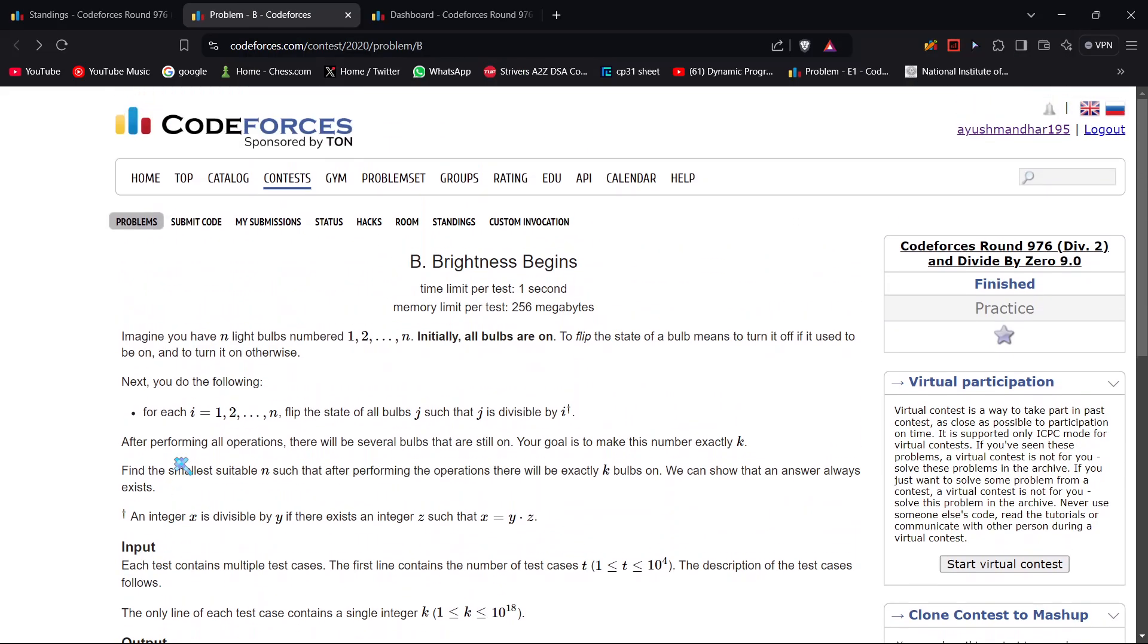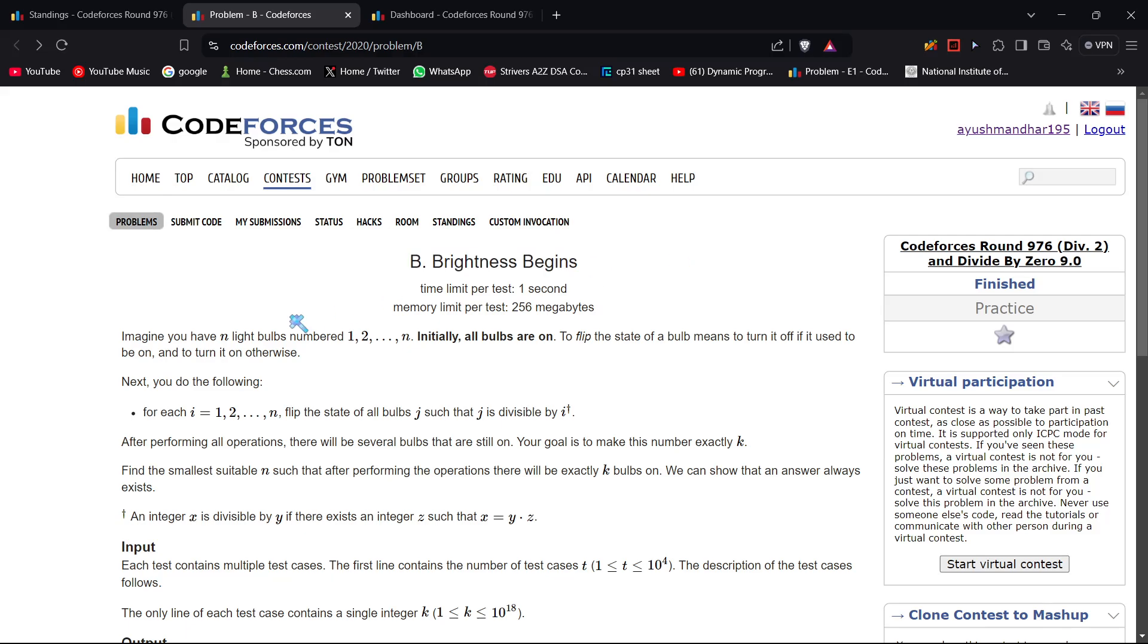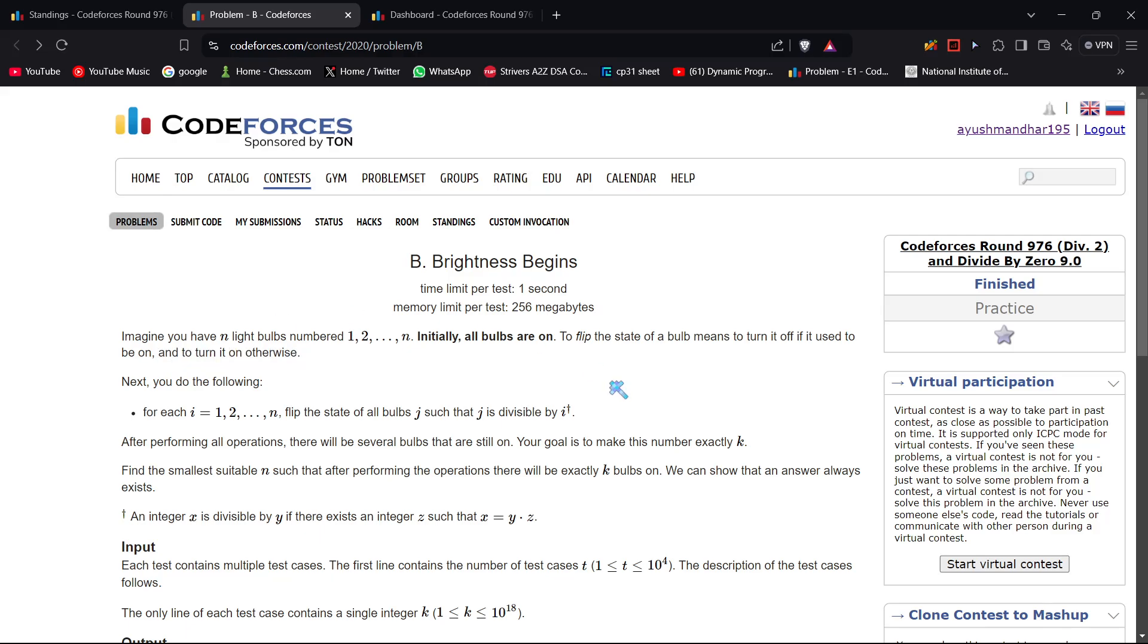This is the editorial for question B, Brightness Begins, from Codeforces Round 976 Div 2. The problem statement goes like this: imagine you have n light bulbs numbered 1 to n, initially all bulbs are on. To flip the state of a bulb means to turn it off if it was on, and to turn it on otherwise.